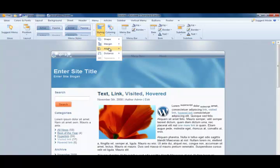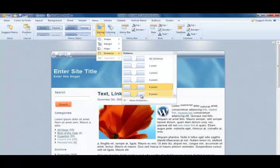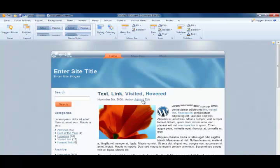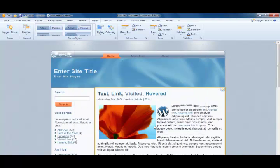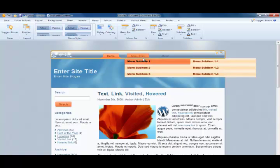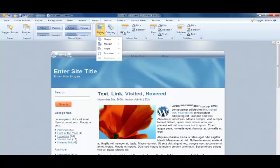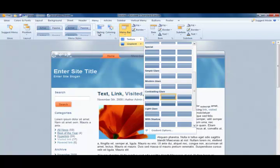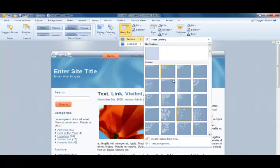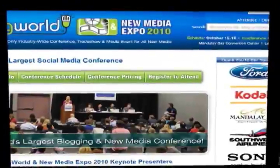We can align our menu left, right, or center, and we can custom configure to the pixel just how wide the margin of a general menu item should be. It's very easy to work with menu systems in Artisteer.